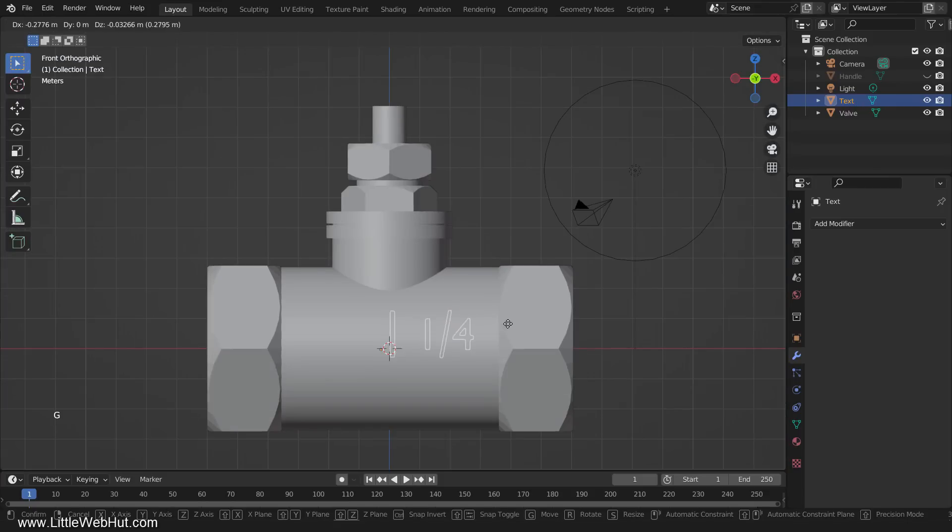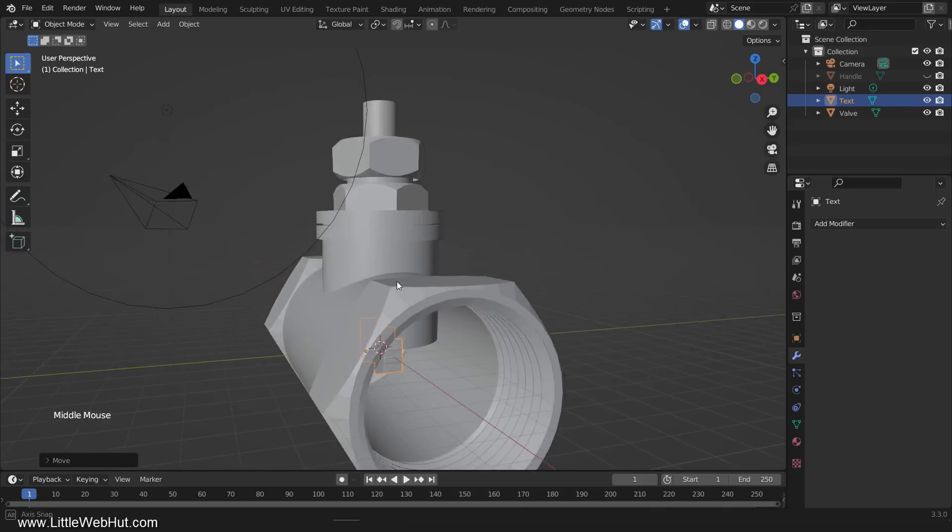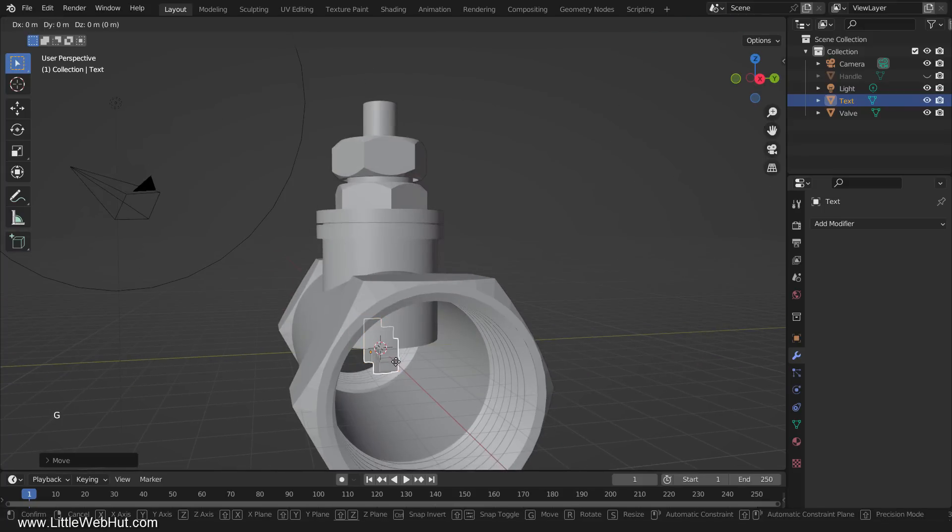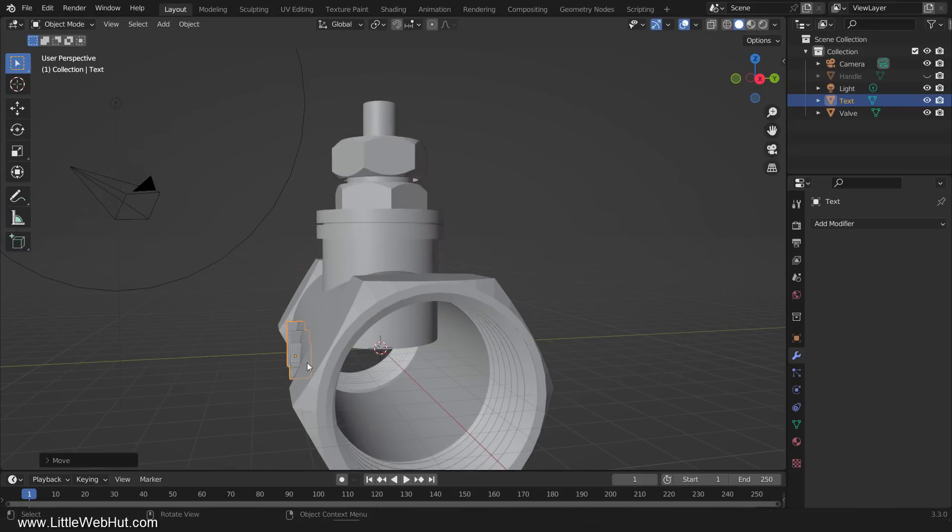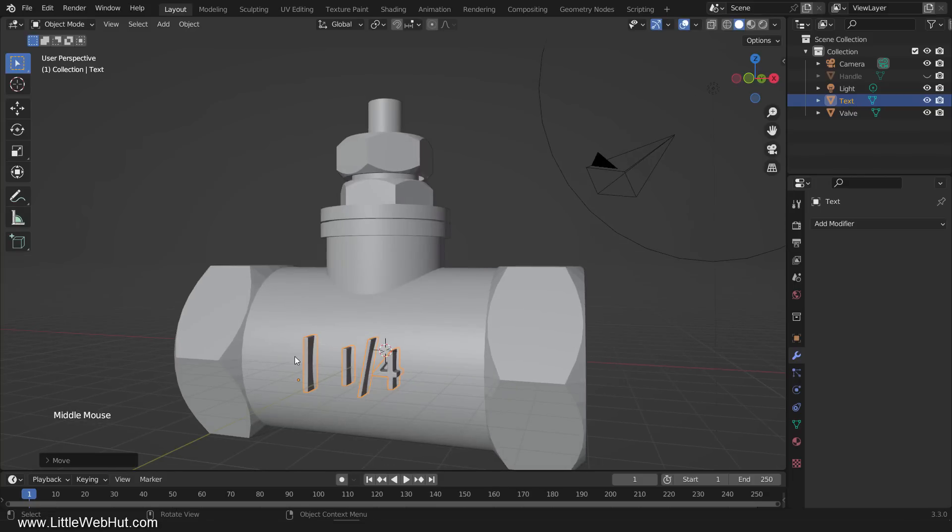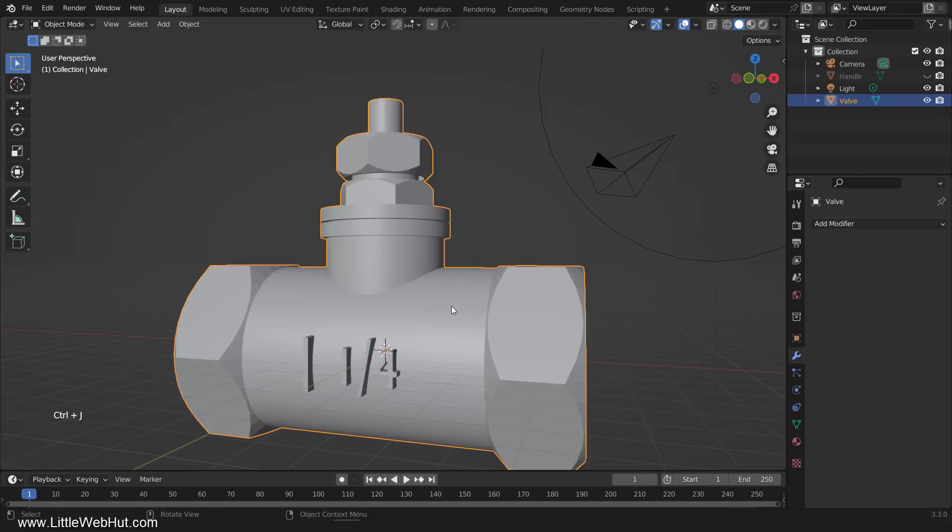Now center the text. Then move it to the front on the Y-axis. With the text still selected, press Shift and add the valve to the selection. Then press Ctrl-J to join the objects.